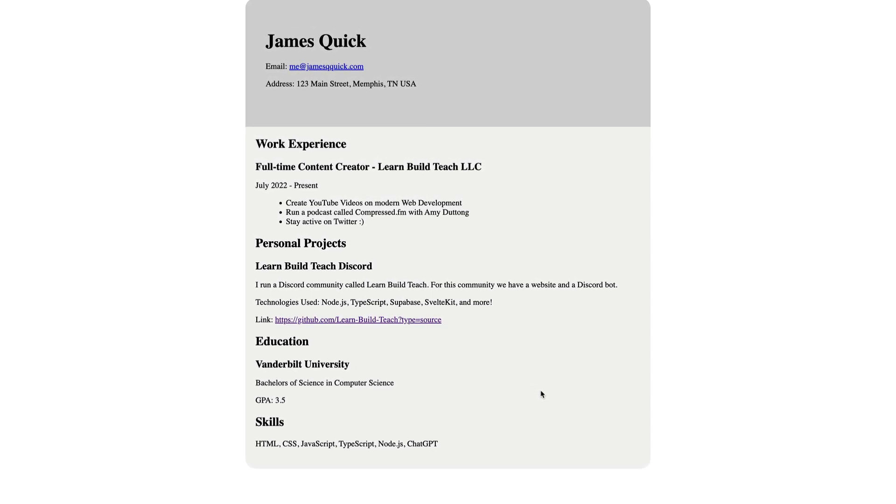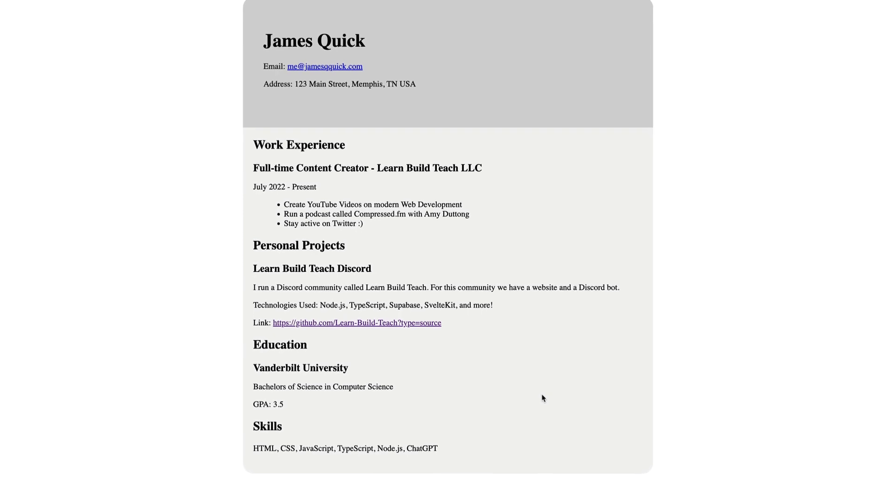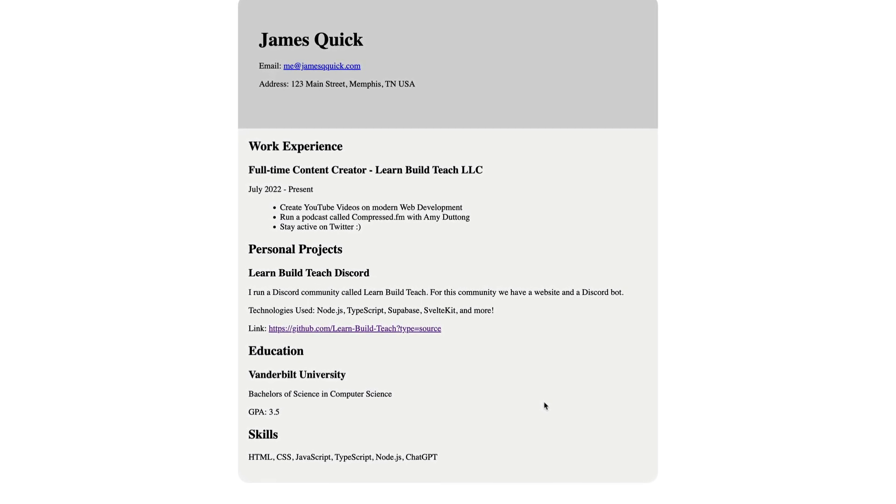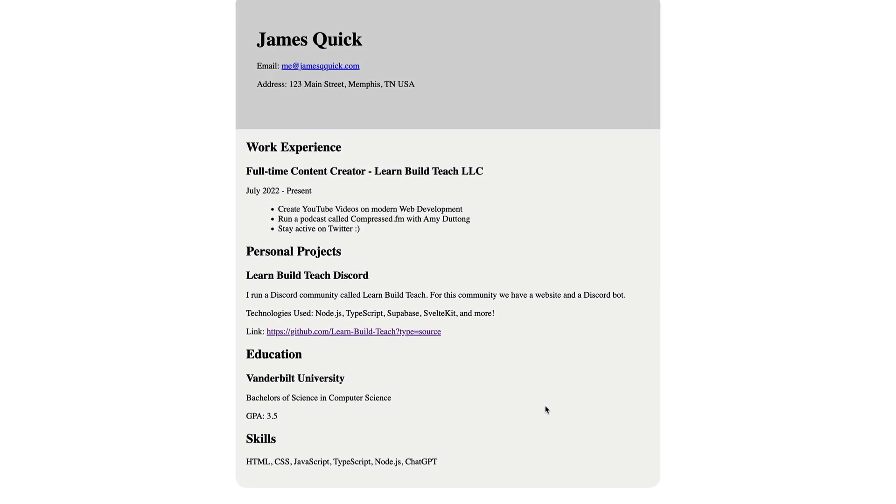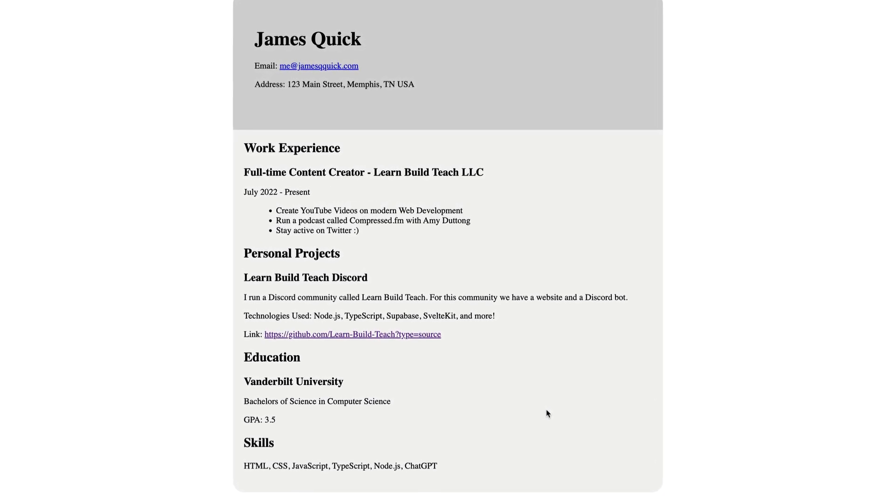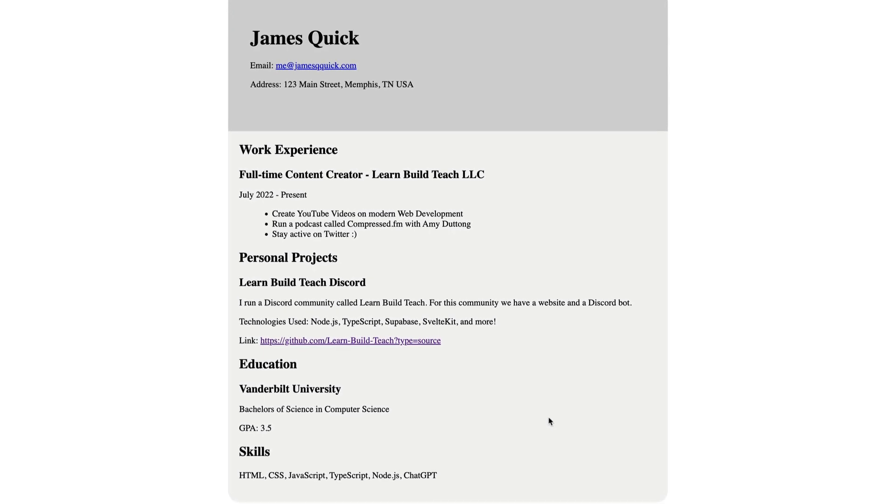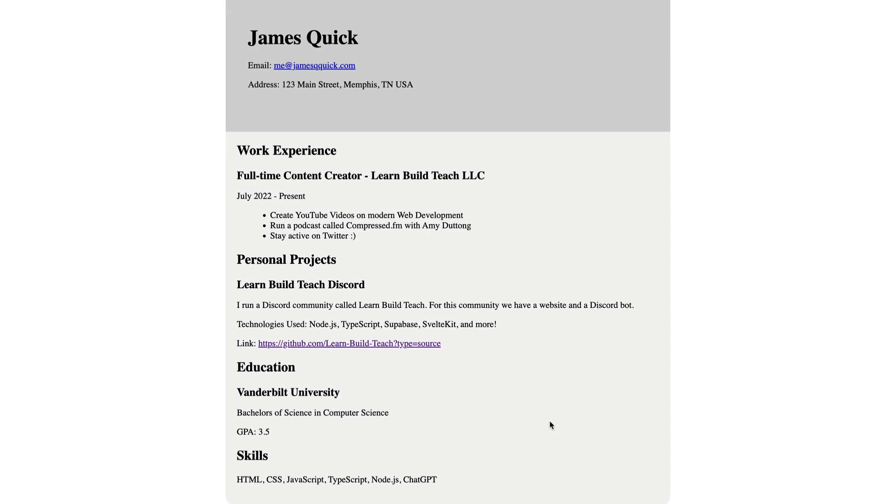So we just created and hosted a resume website in about 10 minutes. I'm curious what you think. Do you see any fun use cases for chat GPT? Make sure to share that in the comments below. Thanks for watching.